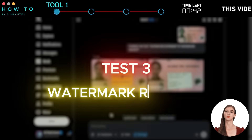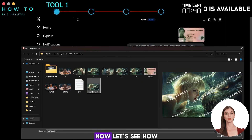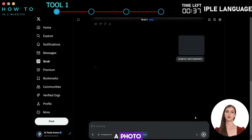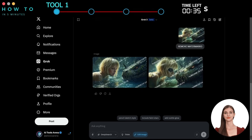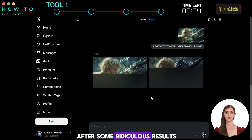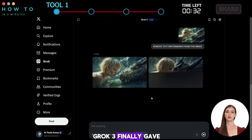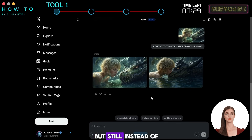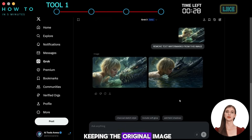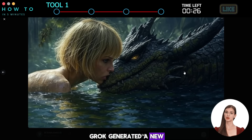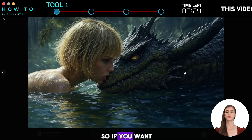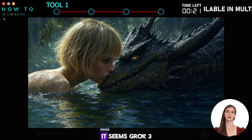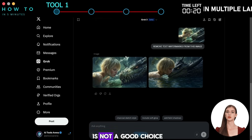Test 3: Watermark Remover. Let's see how well Grok3 can remove a watermark from a photo. After some ridiculous results, Grok3 finally gave me an image without watermarks. But still, instead of keeping the original image, Grok generated a new one. So if you want to remove a watermark or add an object to a photo, Grok3 is not a good choice.